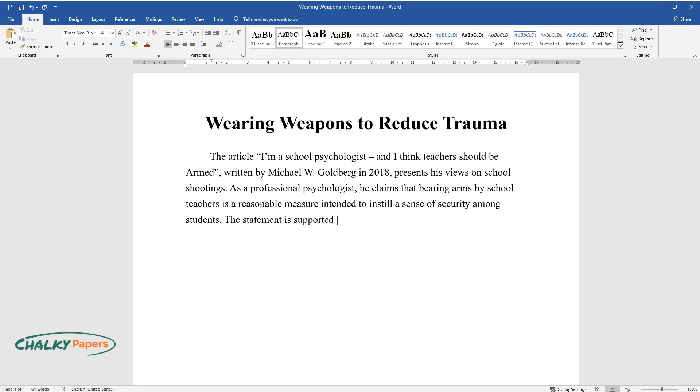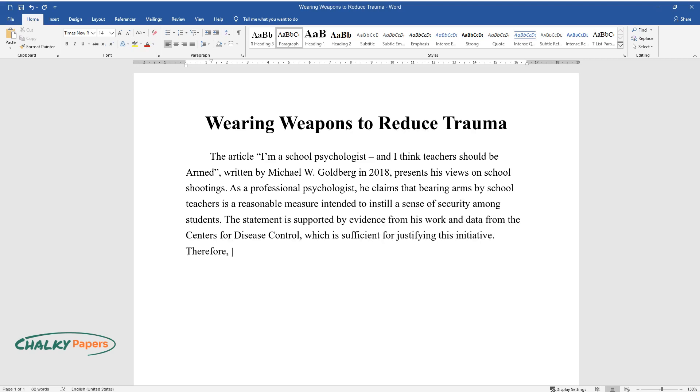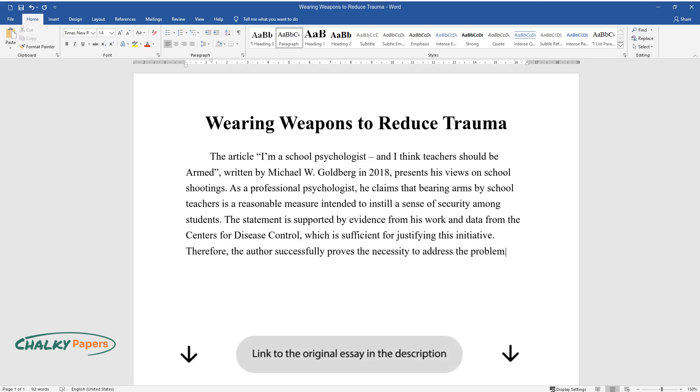The statement is supported by evidence from his work and data from the Centers for Disease Control, which is sufficient for justifying this initiative. Therefore, the author successfully proves the necessity to address the problem by implementing the specified changes.